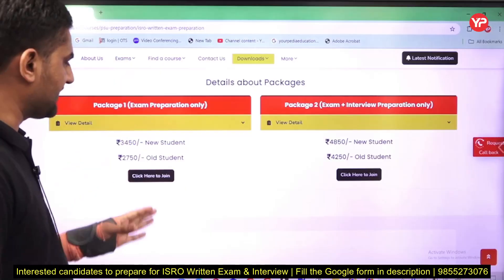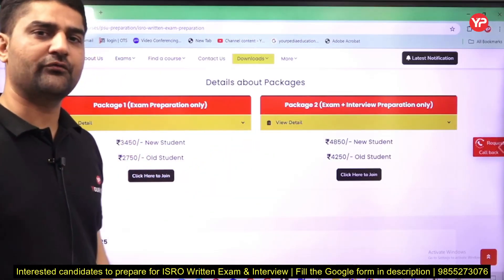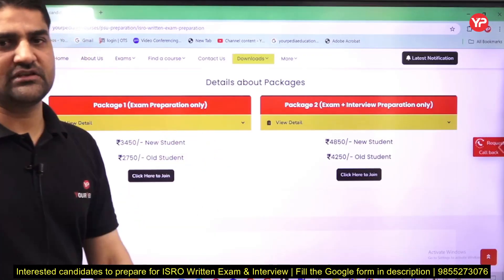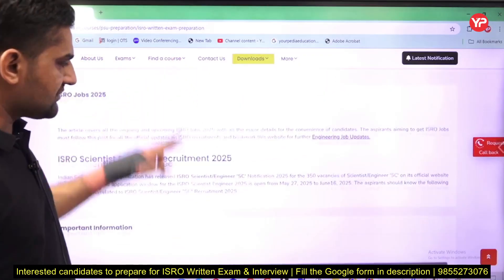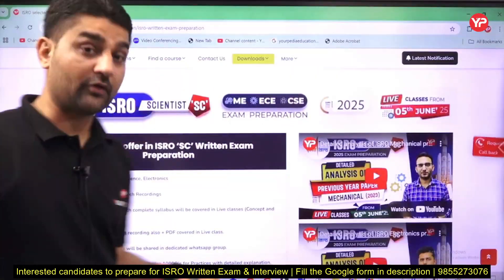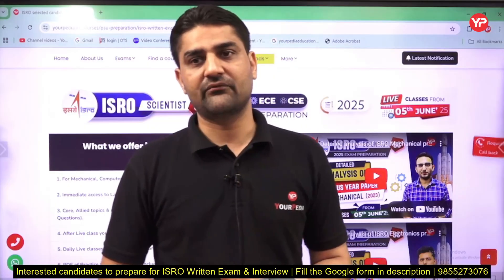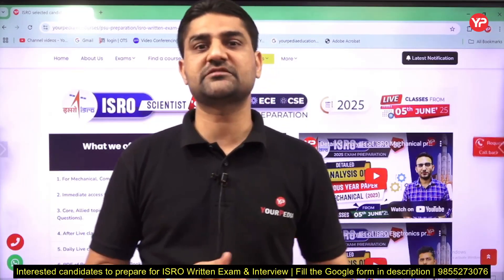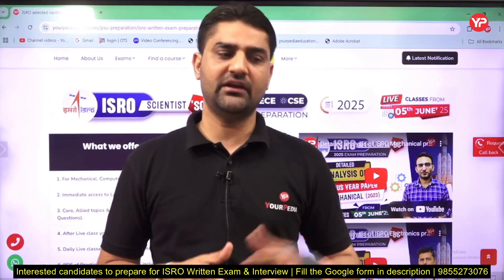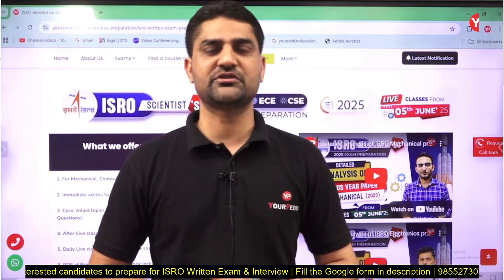You can directly join the preparation modules from the website. There are different pricing options for new students and old students. If you have previously joined any URPedia module, you will get a benefit in the fees for this one. This is all the information related to this exam preparation module. URPedia is where you start your journey for a particular exam — for students with the dream to join ISRO. If you have any remaining queries, you can fill the Google form available in the description. Thank you and all the best to all of you.